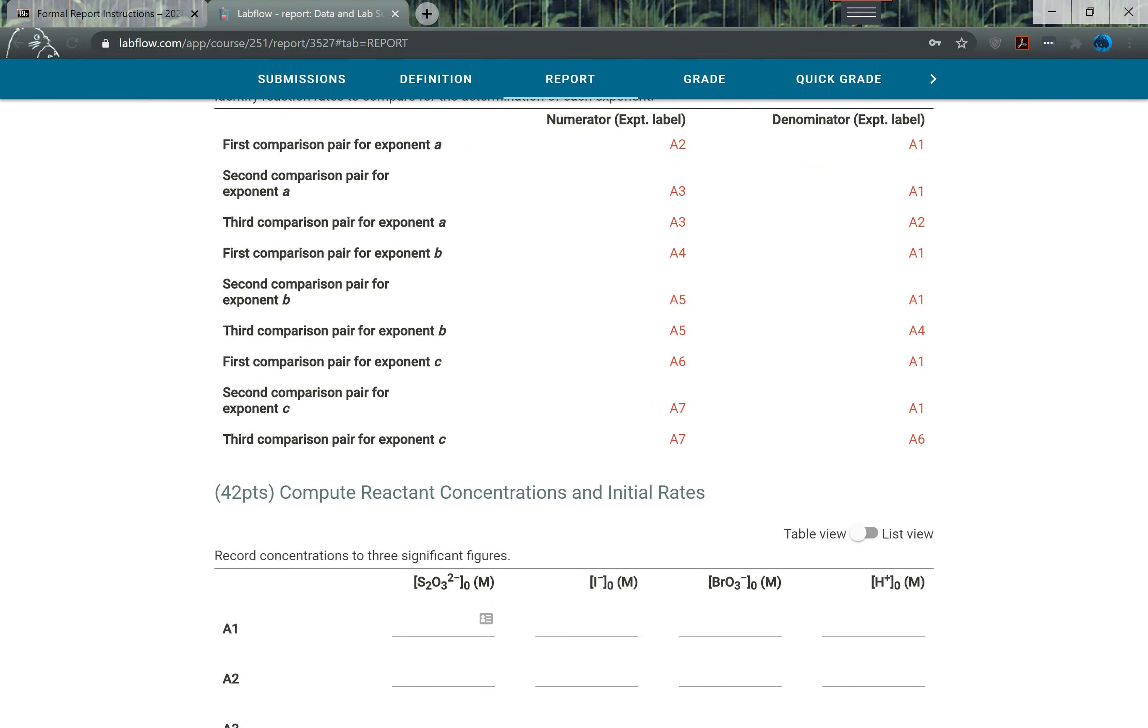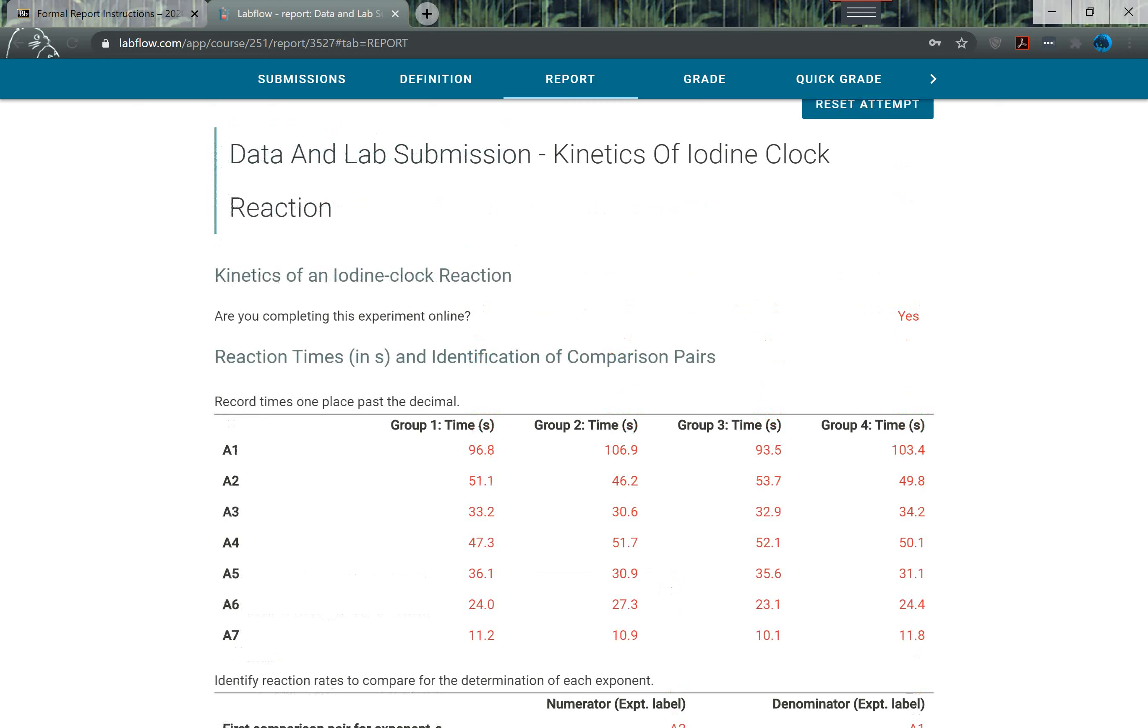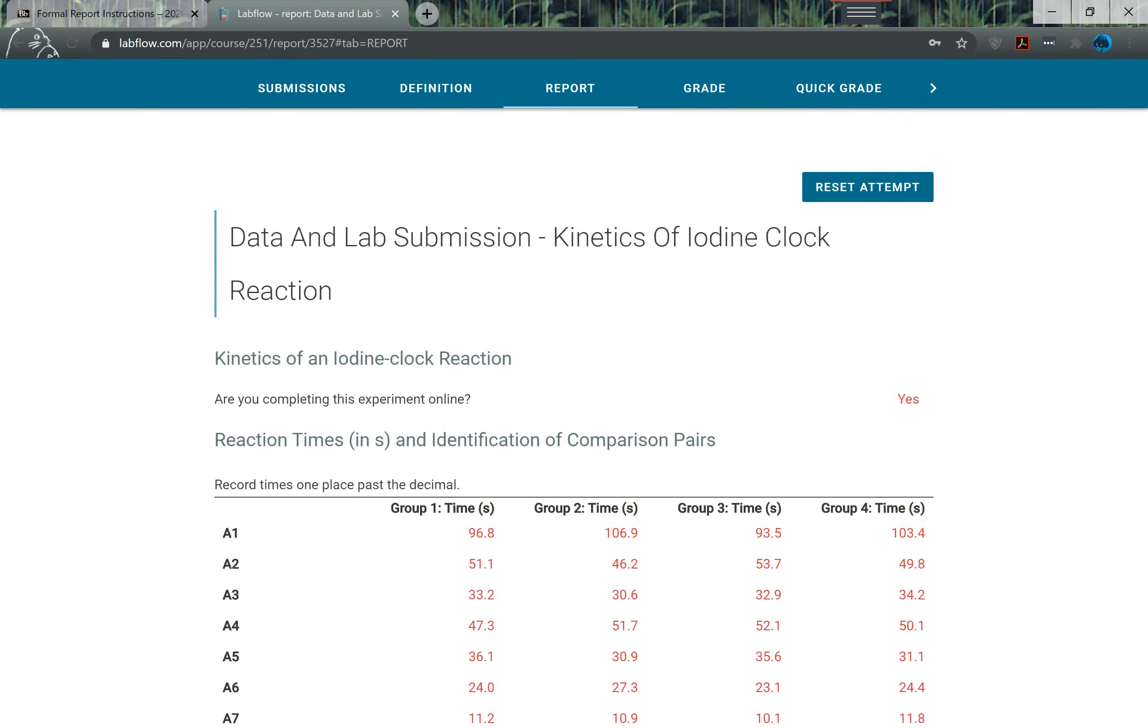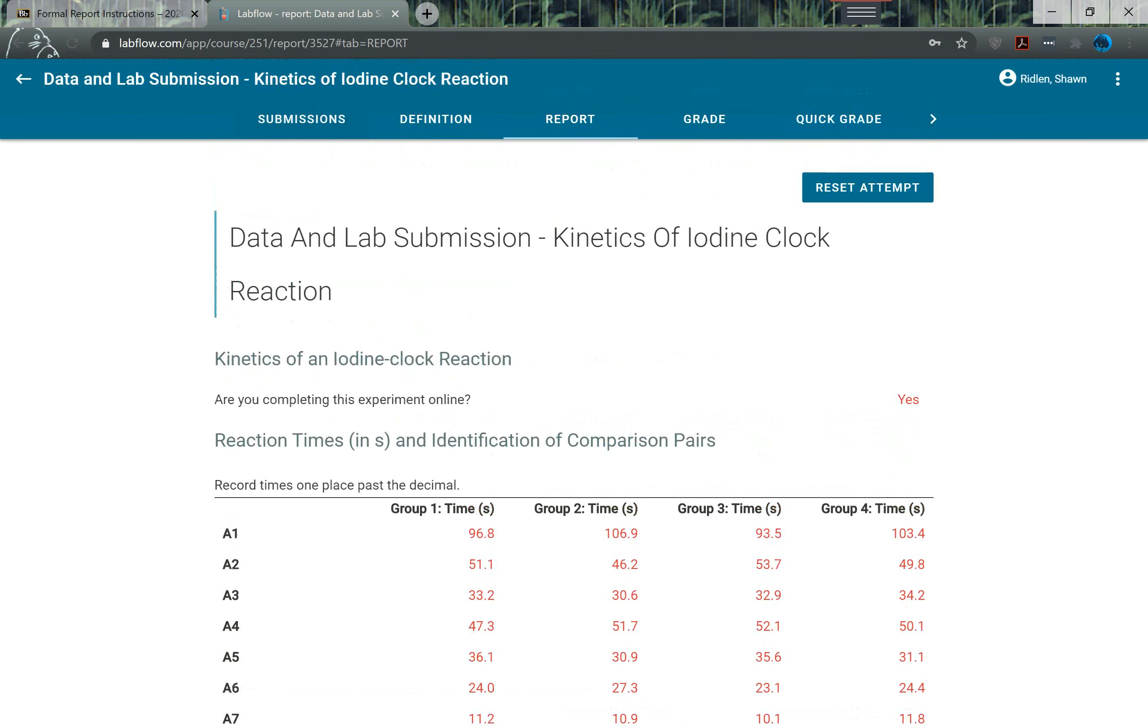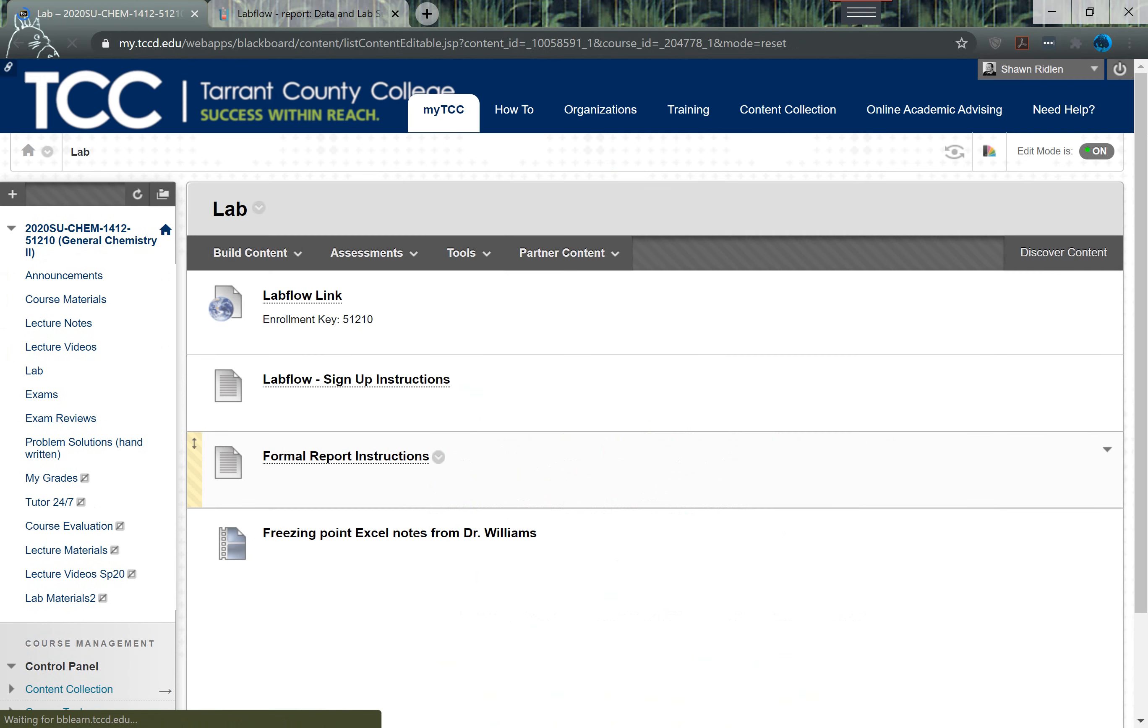Then it will generate the time data for you so that you'll be able to actually complete the lab report. You still have to do the calculations yourself, but this will be the data that you would have collected had you performed the lab in person.